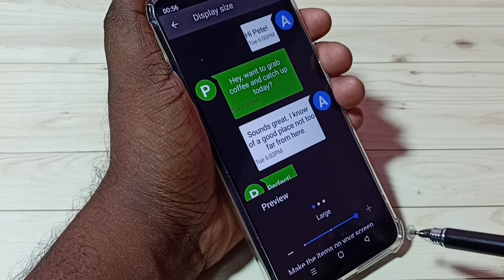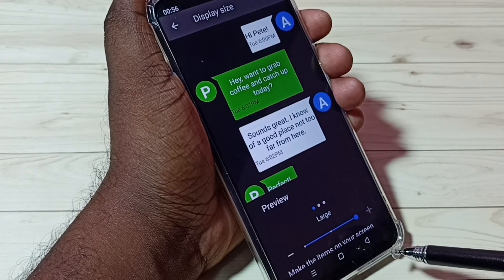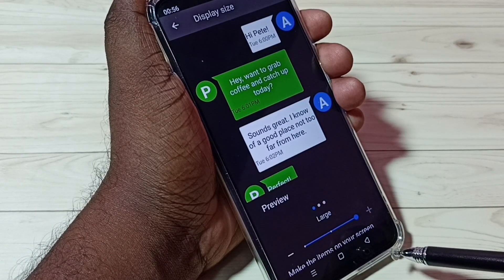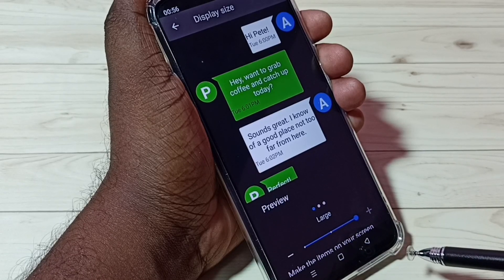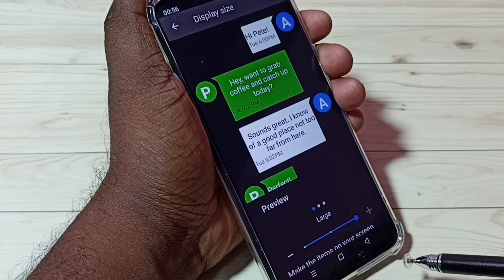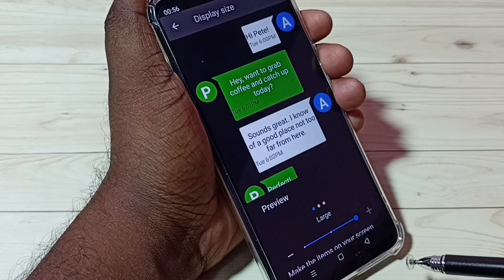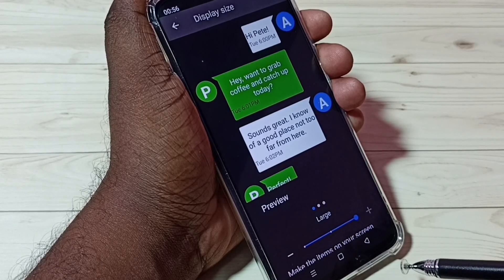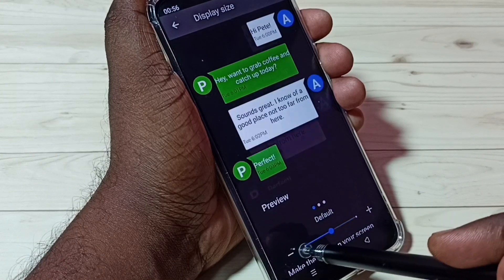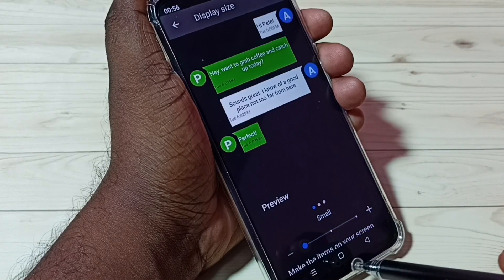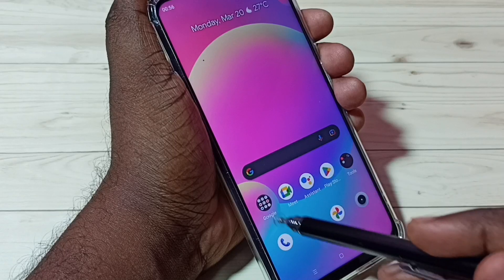When we adjust Display Size, it applies to a lot of components. For example, Display Size will be applied to fonts and icons. Let me select Small, then go to the home screen — you can see the size of the icons here.